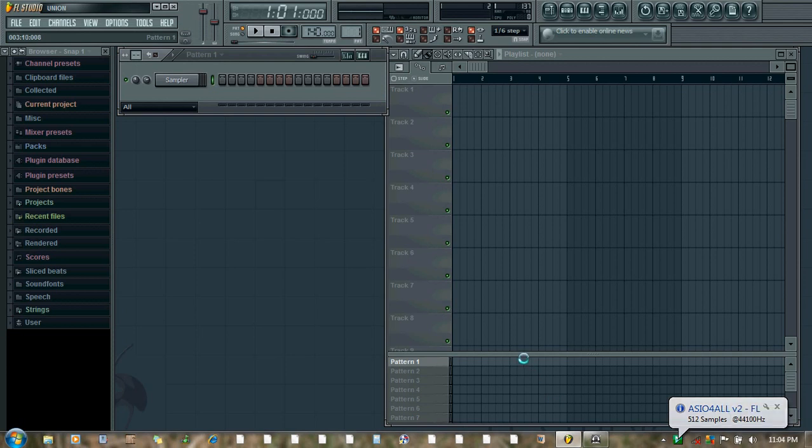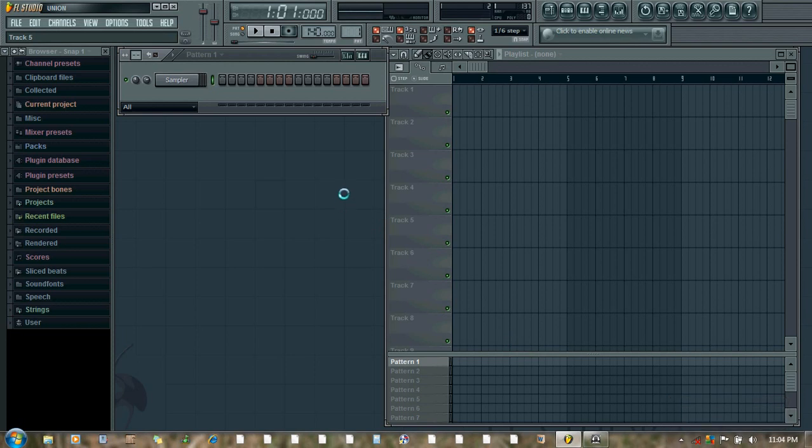Hello, welcome to Edirol Orchestral tutorial. In the first part we saw how to automate volume and pan with the MIDI Out plugin.